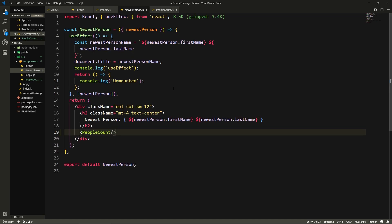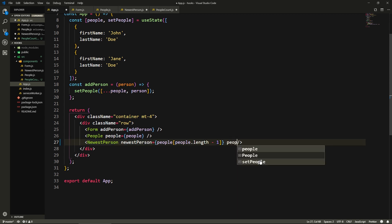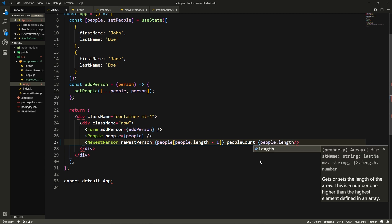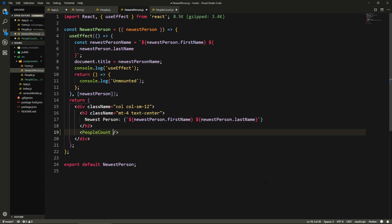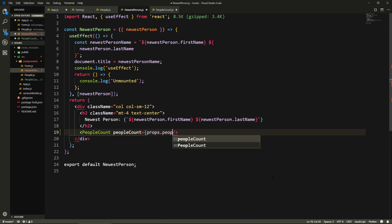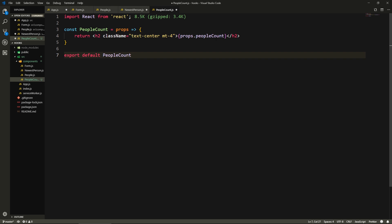Now the problem here is that to access the count of how many people we have, we have to go from App.js and pass this number to NewestPerson, passing people count as the length of the array that contains the people. And from NewestPerson, we need to then pass it down to PeopleCount. So we pass peopleCount as props.peopleCount, and then inside PeopleCount we can access that people count property.